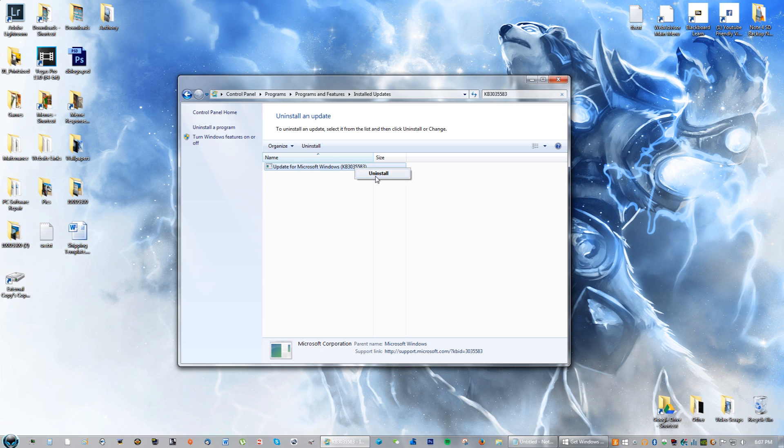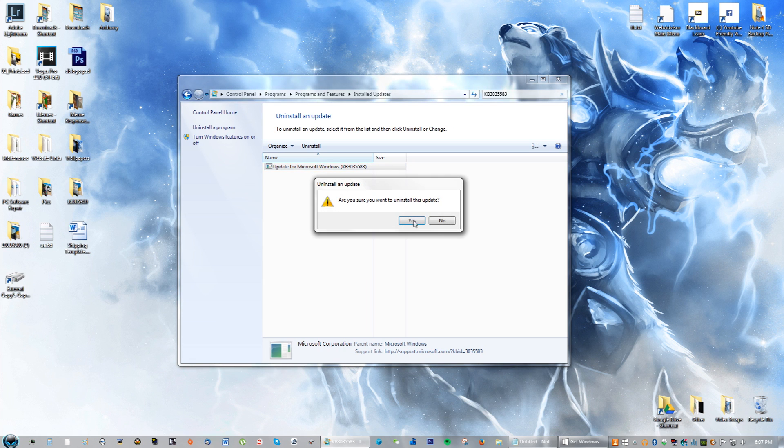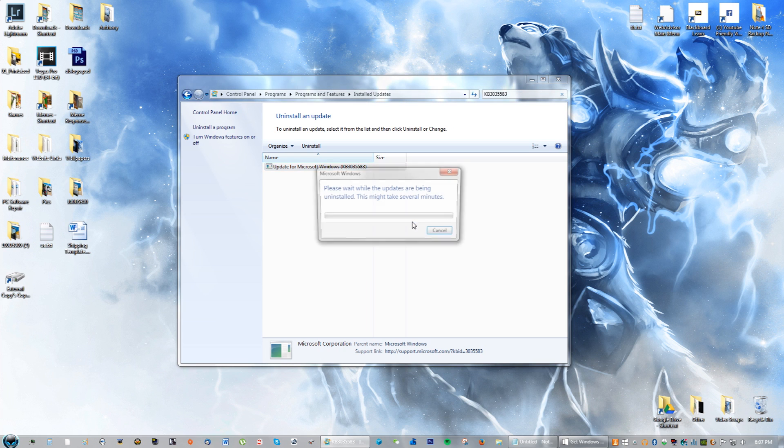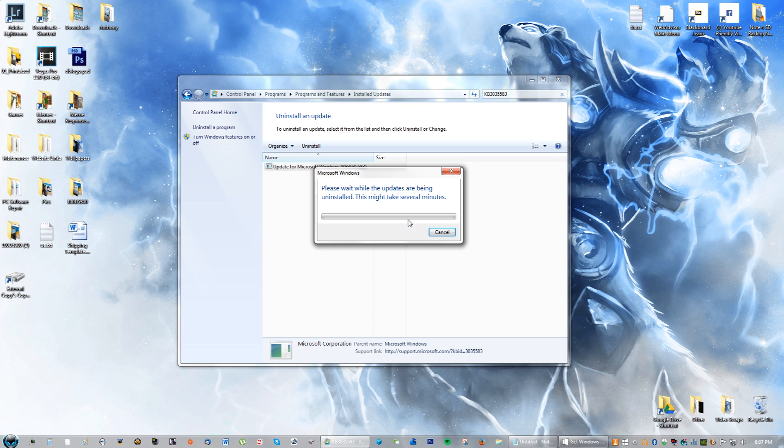Go ahead and uninstall that. It will ask: would you like to uninstall this update? Click Yes, and just wait a few minutes.